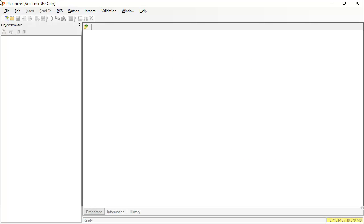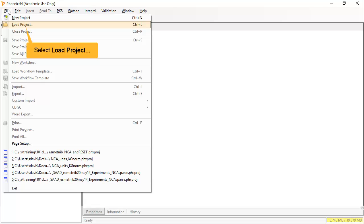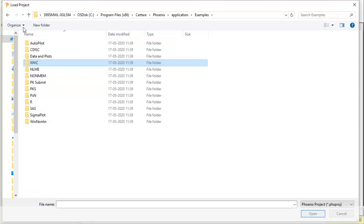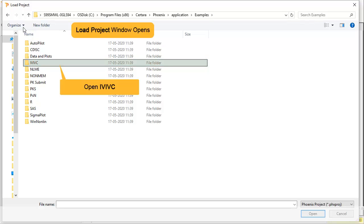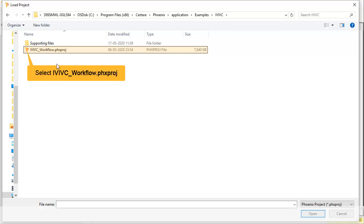When first opened, the Phoenix workspace is empty. To get started, one can either load an existing project or create a new project. In this tutorial, we will load an existing project that is shipped with the software. Browse to the examples folder and open IVIVC, then select the IVIVC workflow project.